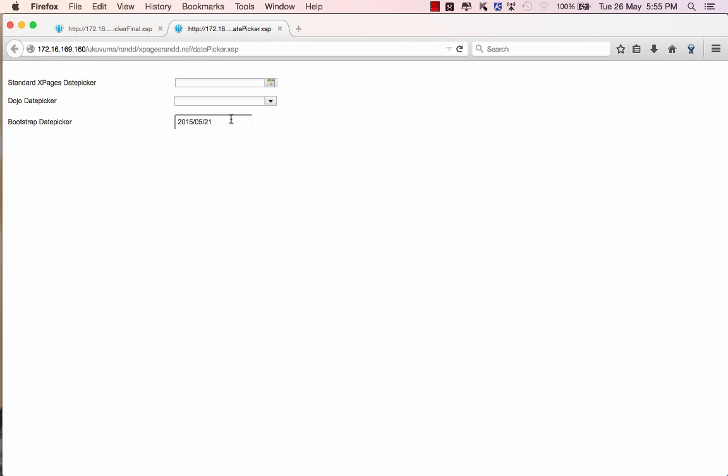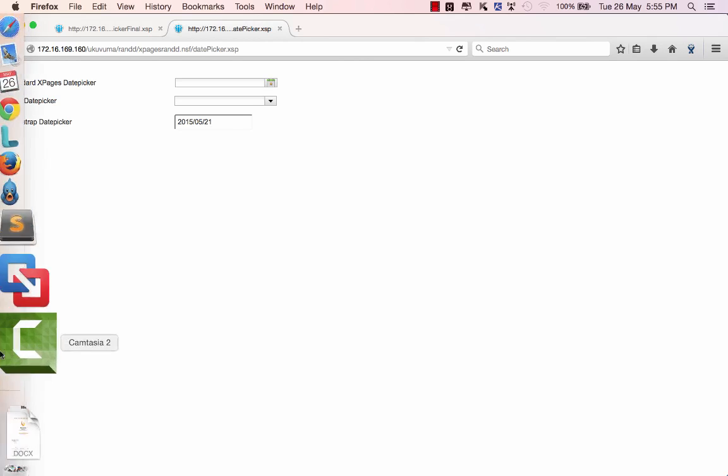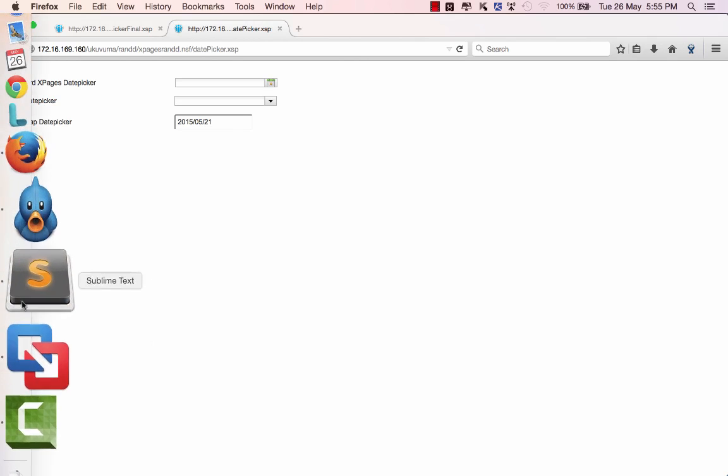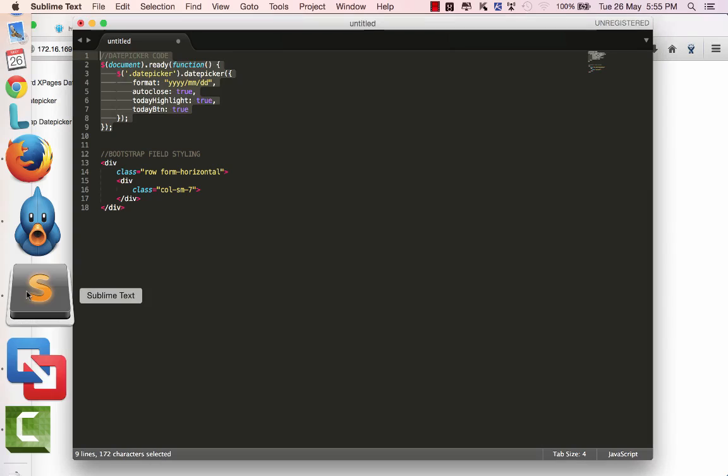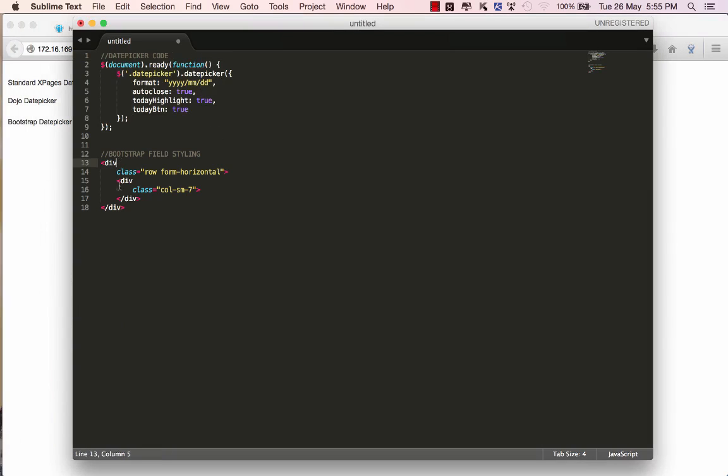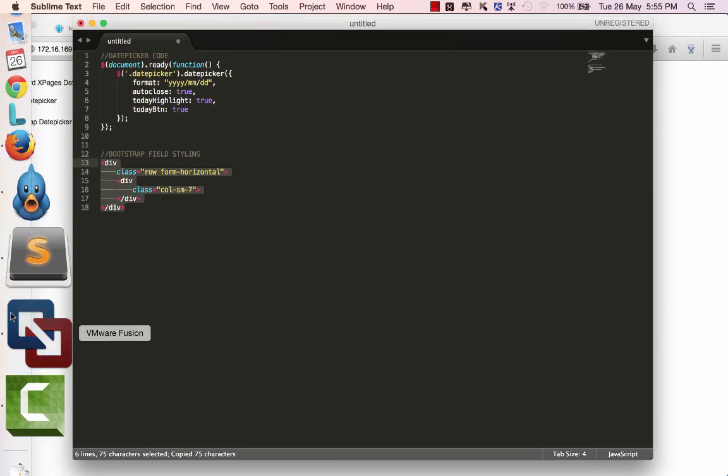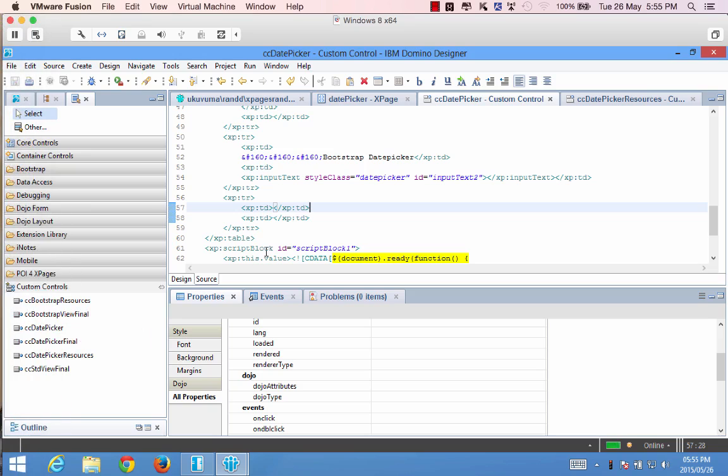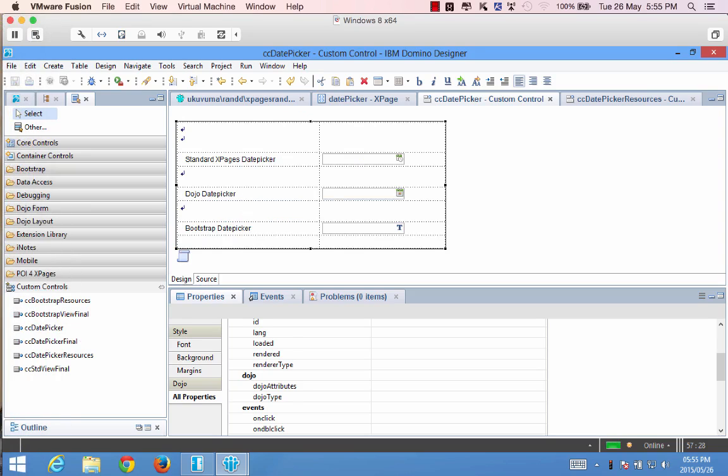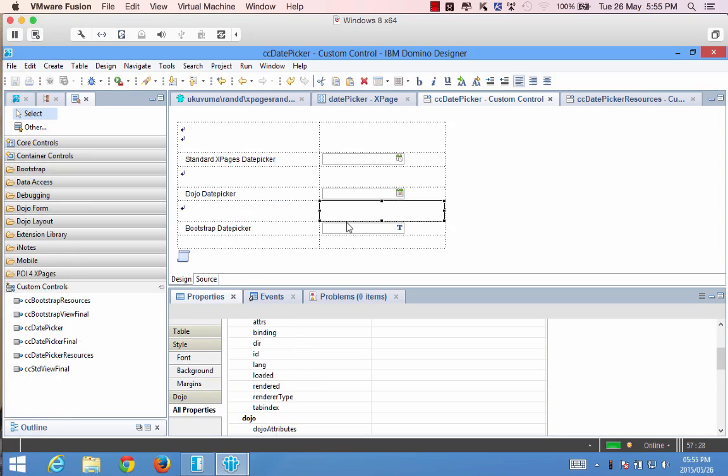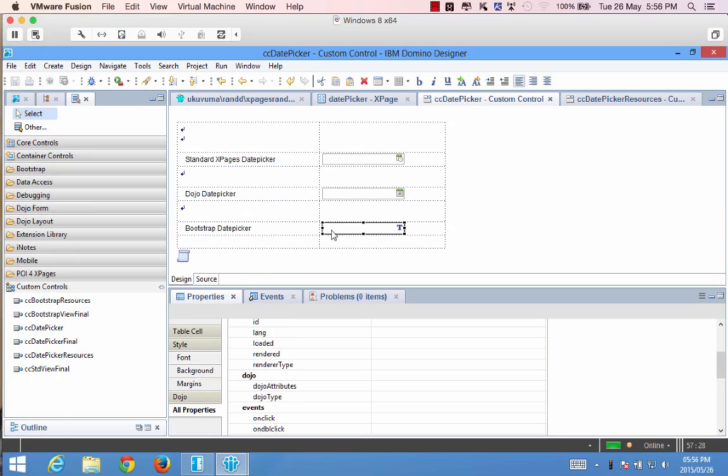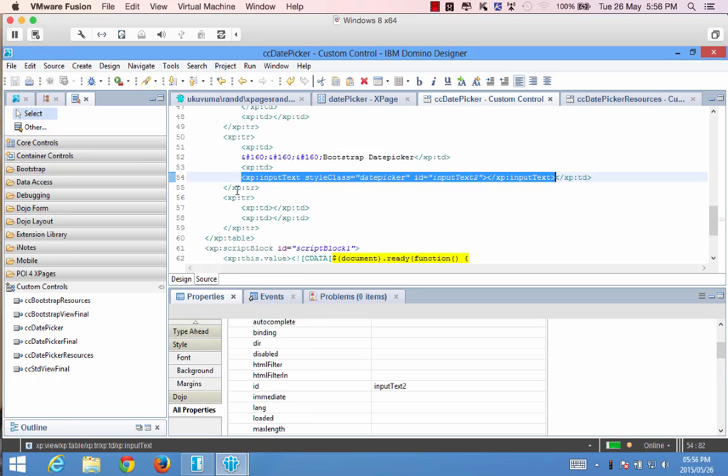But to finalize this, why don't we just take it to that last step. Because it is a bootstrap date picker it's only fair that we style this field to look like a bootstrap field. So what I've done over here is because we've got bootstrap running I've just grabbed some div tags that will allow us to make this field look a little bit neater.